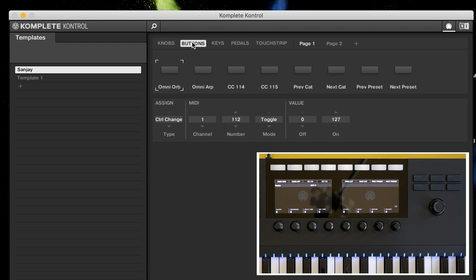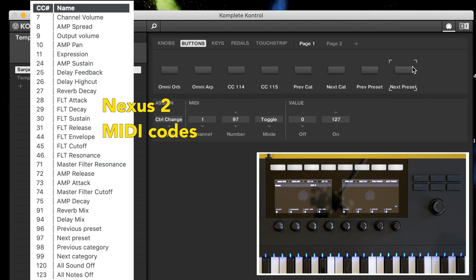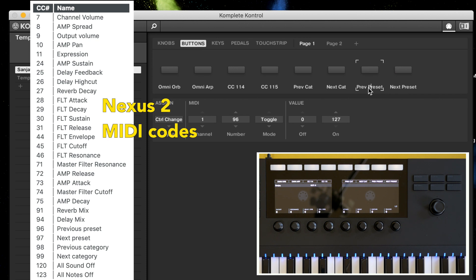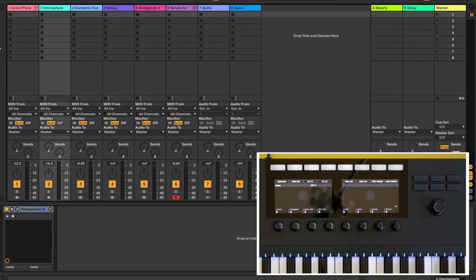I'm actually going to use Nexus 2 and Omnisphere for this example. Now here's something important. If you're using Nexus 2 by ReFX, the MIDI CCs are hard-coded into the Nexus 2 plugin so you'll have to program those first. Take a look at the screen. I'm showing you the preset MIDI CCs that are hard-coded into Nexus 2. The previous preset and next preset buttons are CC numbers 96 and 97. So input 96 and 97 for those two buttons for your complete control. And you can change the name of the button as well. Leave the mode as toggle.